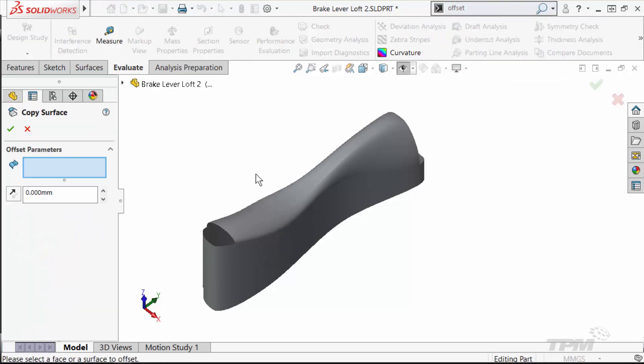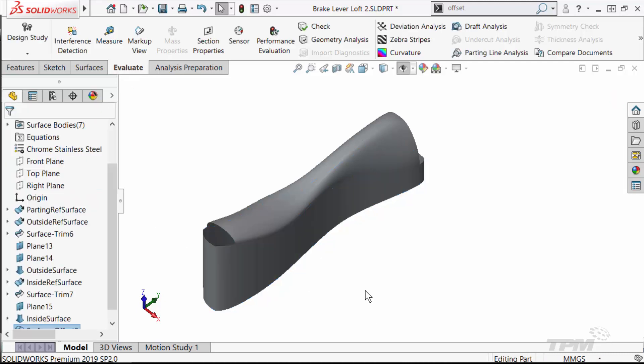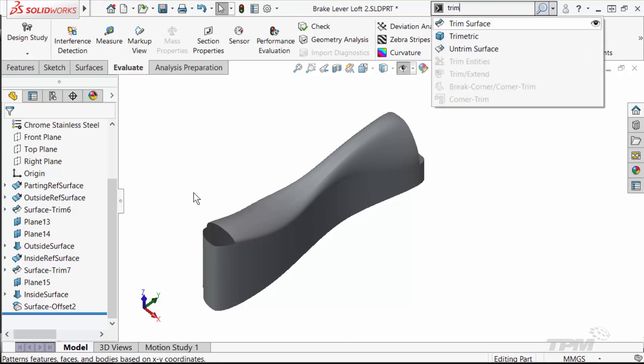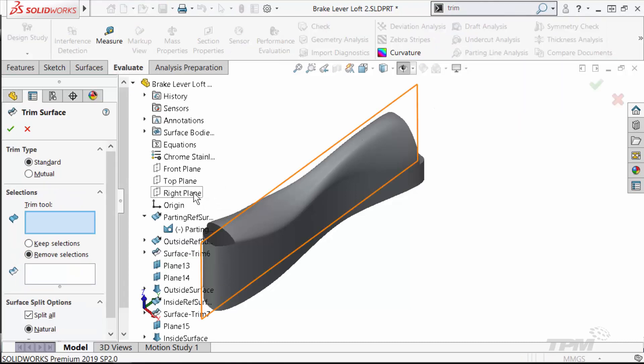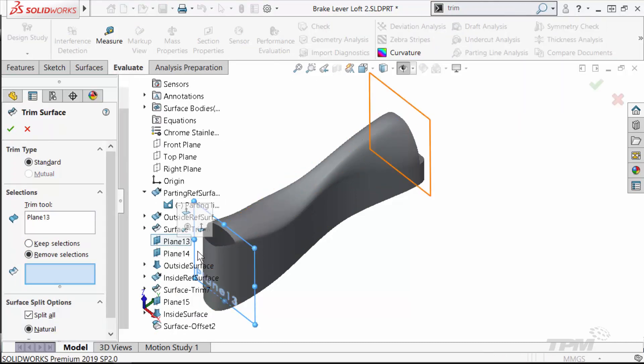As is the case here, you may need to create a copy of the reference surfaces and trim them away before creating the filled surface. To do so, the offset surface command works well. You'll just have to use a zero offset. You can use the planes used for the original loft profiles for the trim.